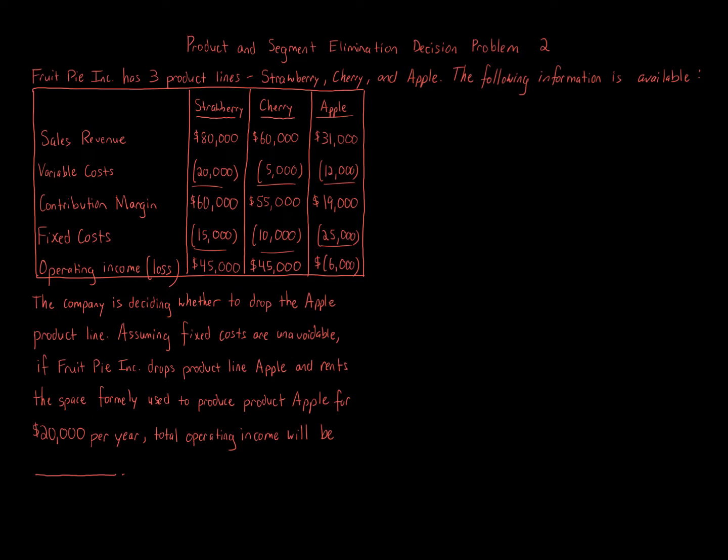Operating income for strawberry is $45,000, operating income for cherry is $45,000, and operating loss for Apple is $6,000.